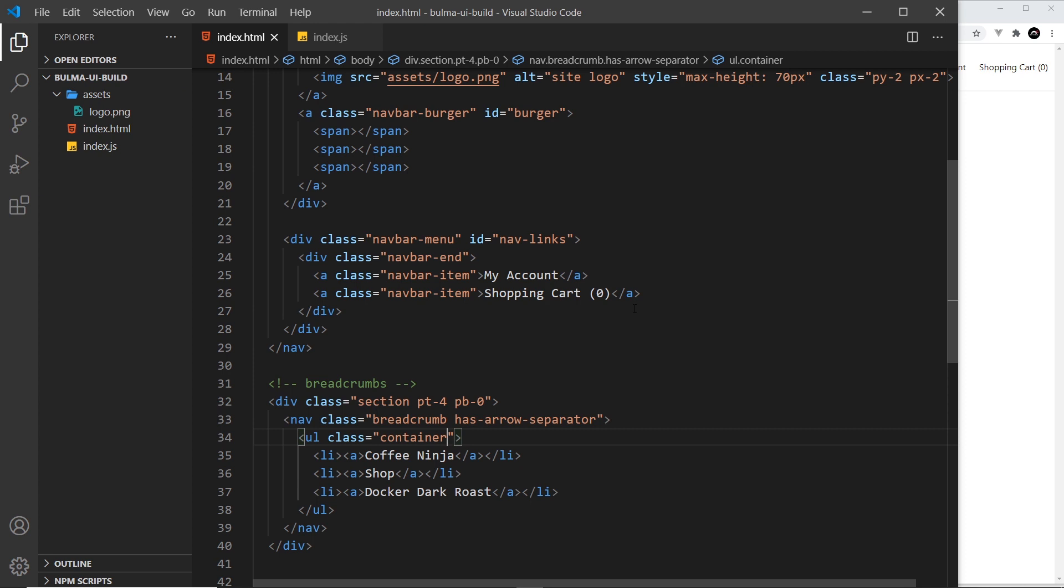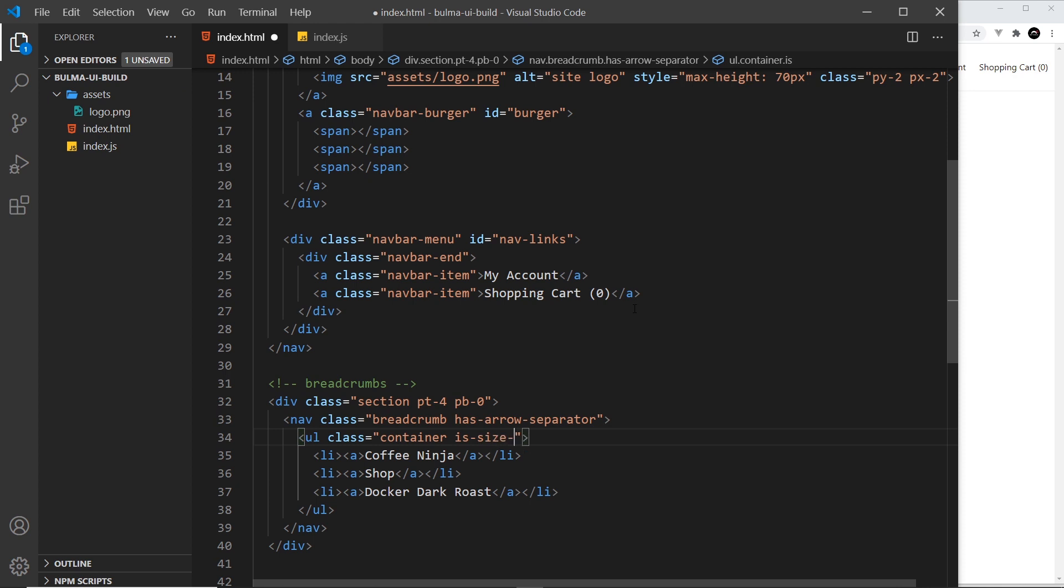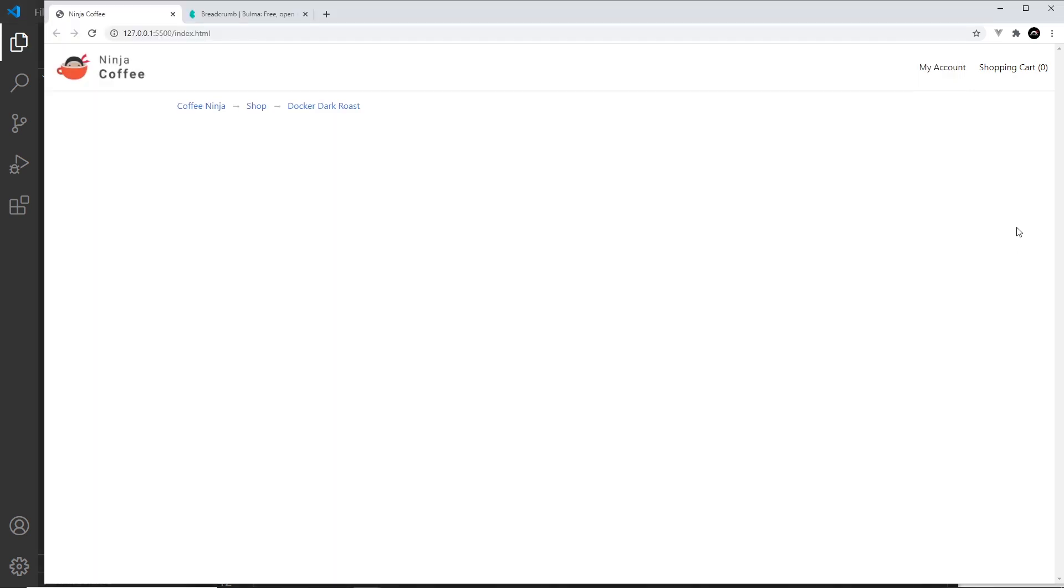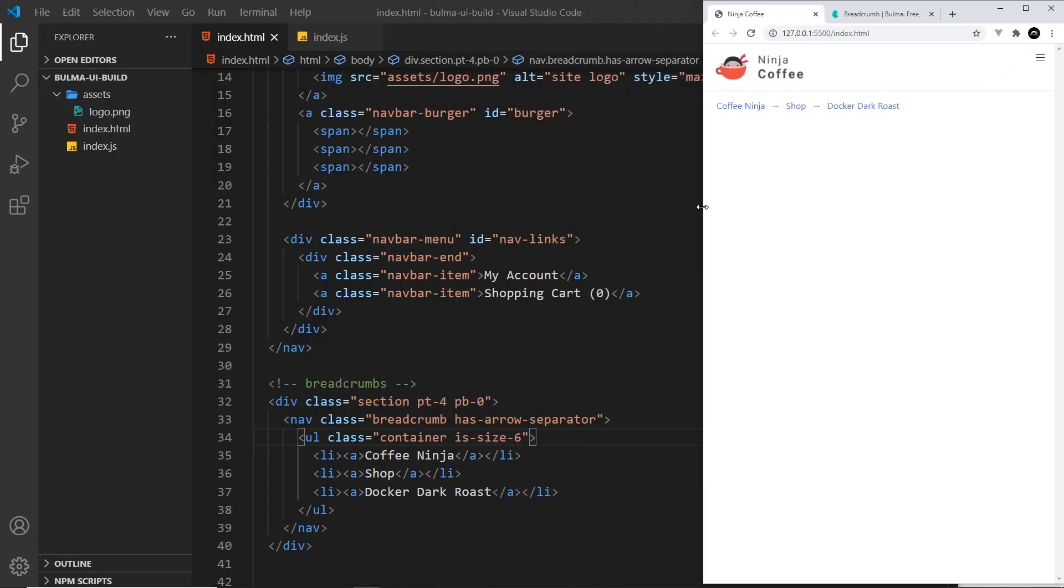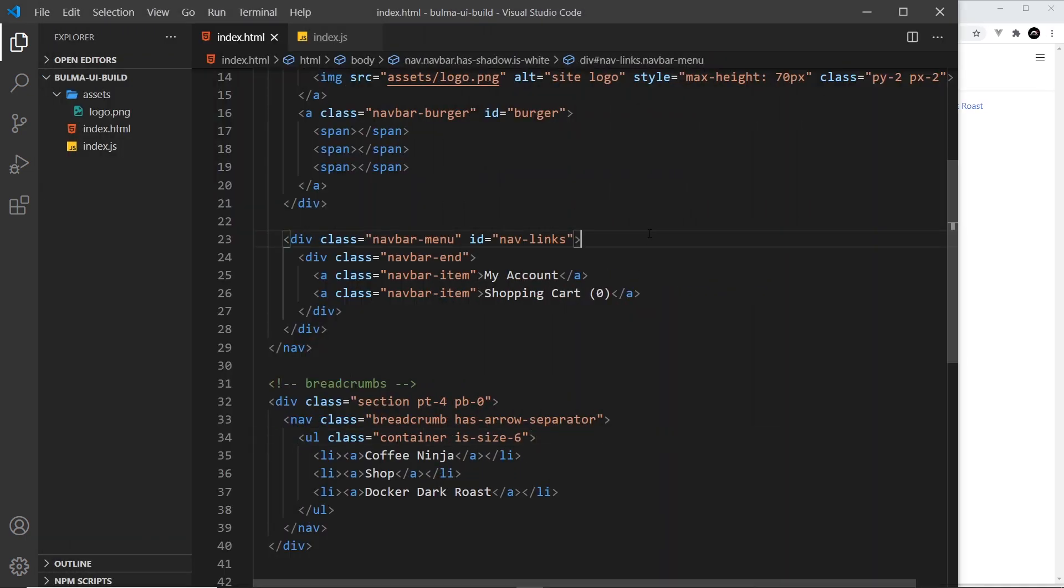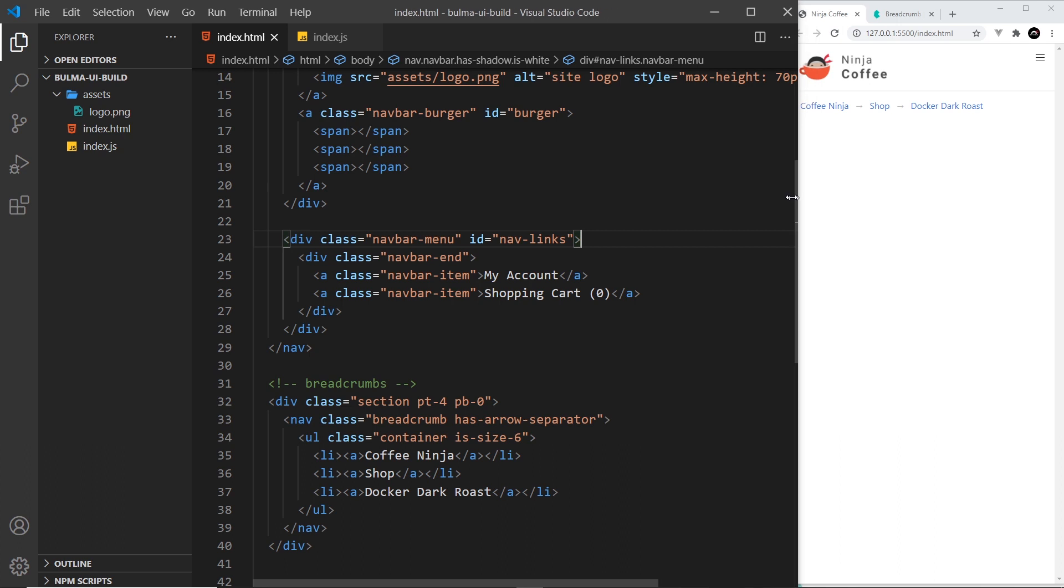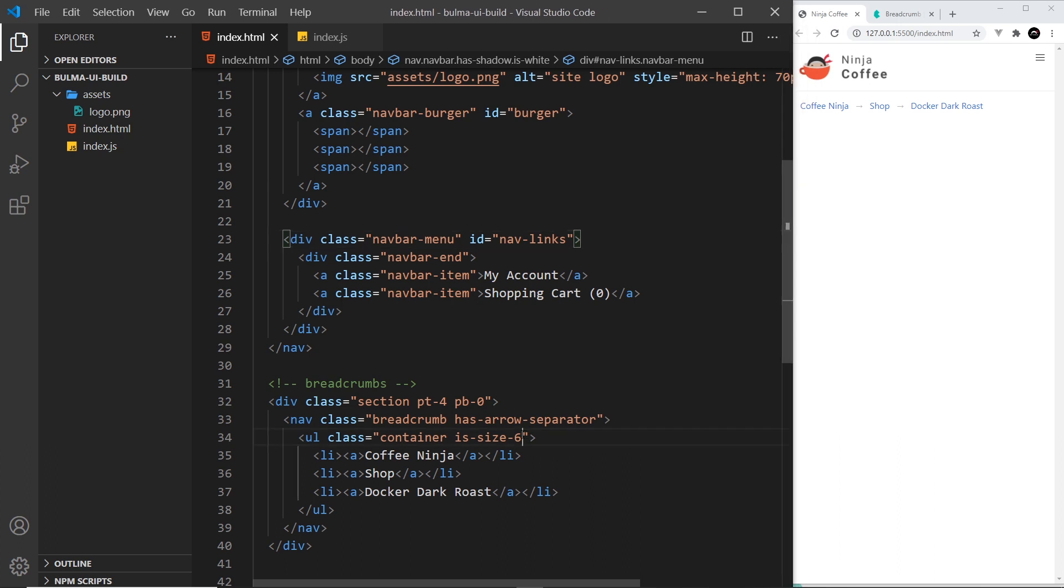I do also want to make the text a little smaller so it's not as obvious. I want it to be more subtle. So let me say is-size-6, so that's quite small text. Save that, and I think that made it a little smaller. Let me just bring that way over here so we can kind of see it as we make the change.